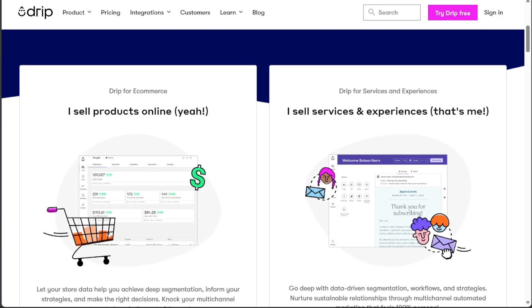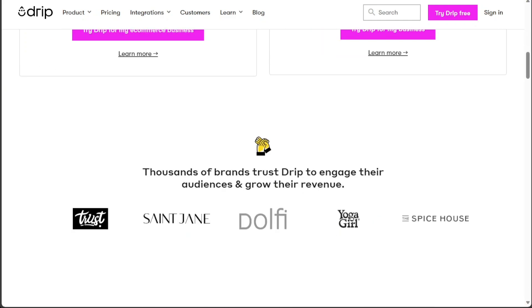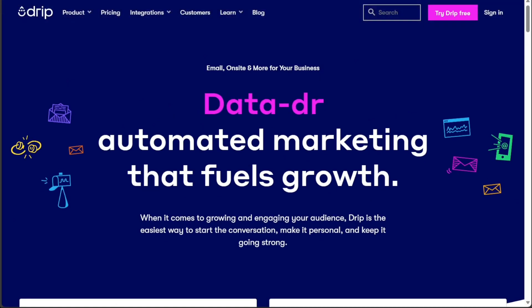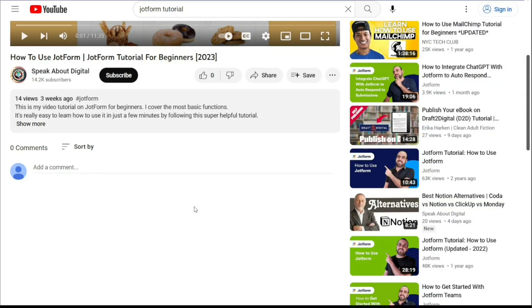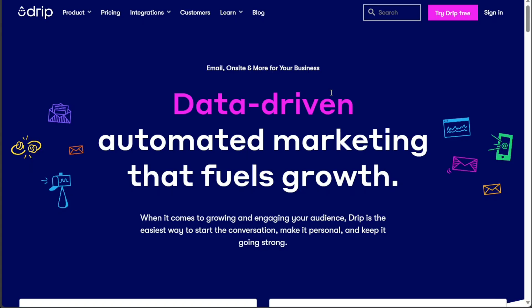To begin using Drip, the first step is to create an account. You will find the link down below in the description, so go to the description of this video and click on the first link you find there. This will take you to the correct homepage.